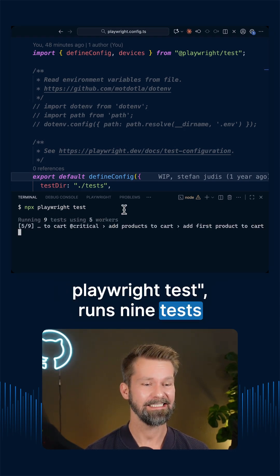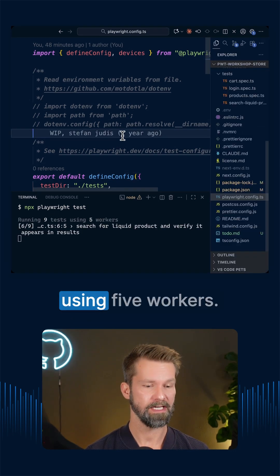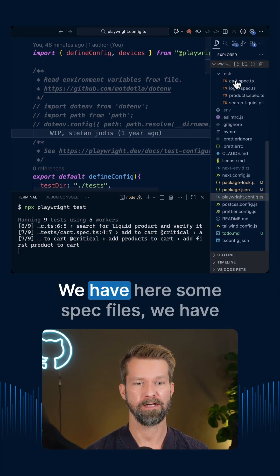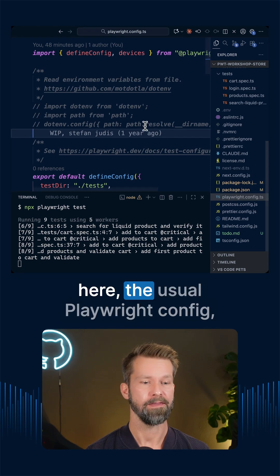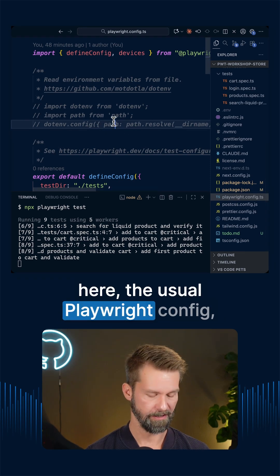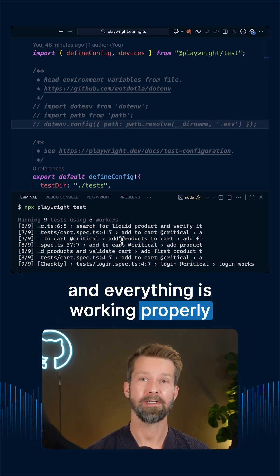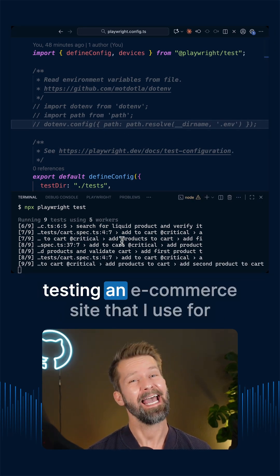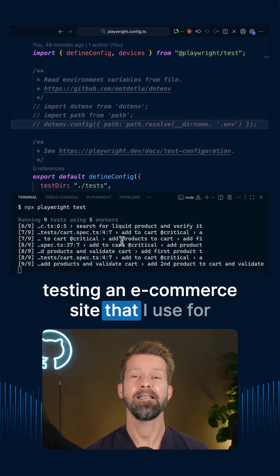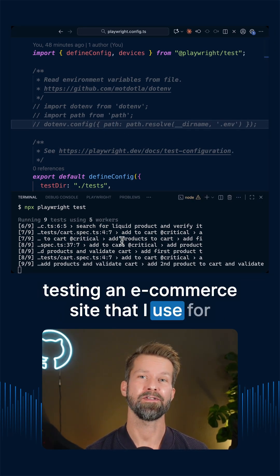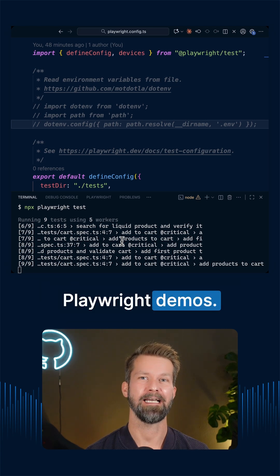runs nine tests using five workers. So we have here some spec files, we have here the usual Playwright config and everything is working properly, testing an e-commerce site that I use for Playwright demos.